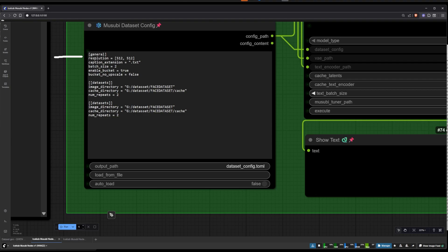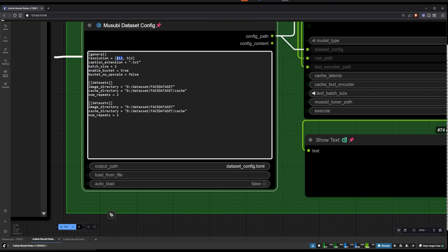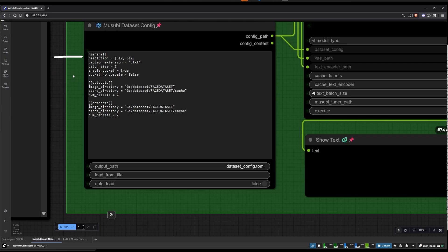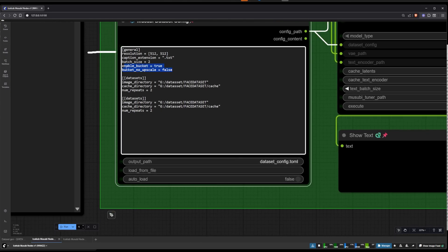Here you can select the resolution you want — this is 512, you can put it to 1024 but it's going to take longer to train and use more VRAM. For the batch size: with a batch size of two, training is usually done by 600 steps. If you set it to one it's going to be done by 1200 steps; if you set it to four it's going to be done by 300 steps.